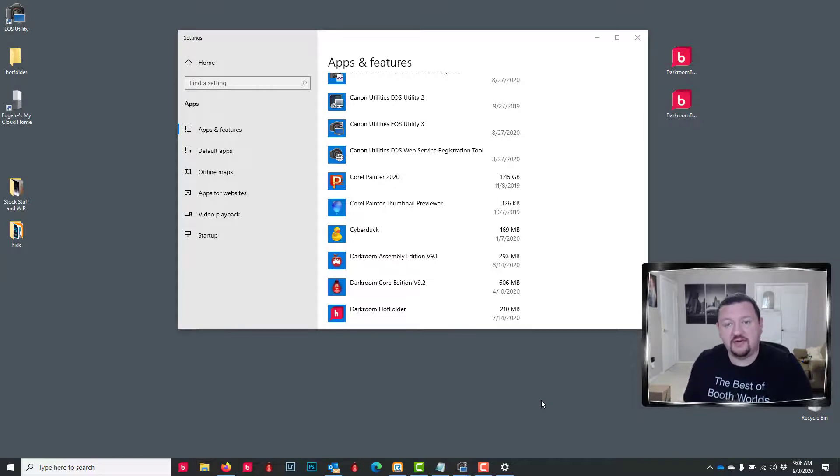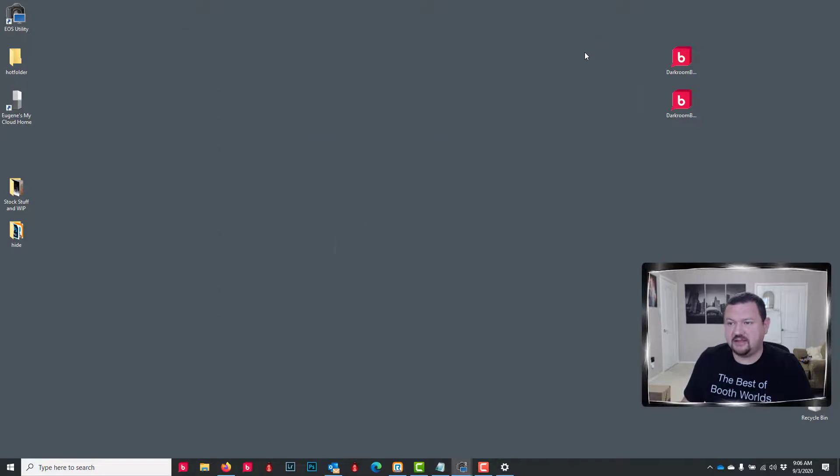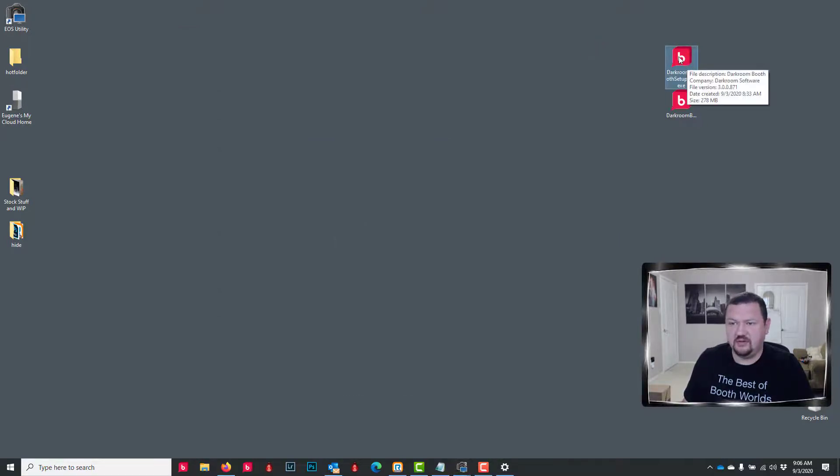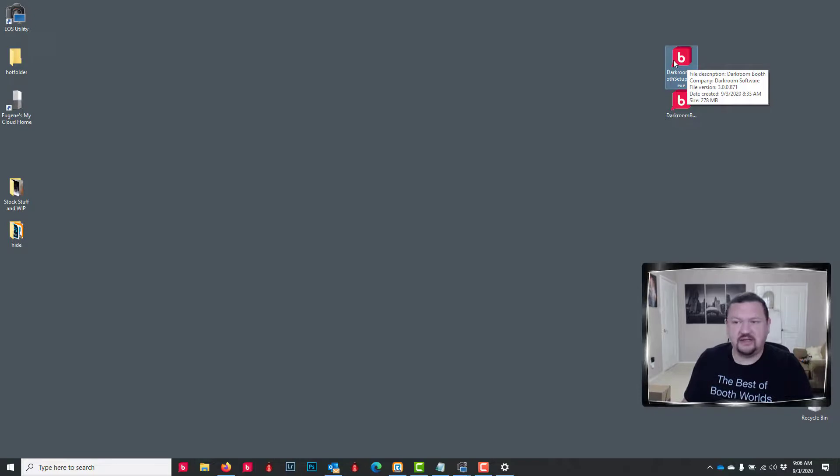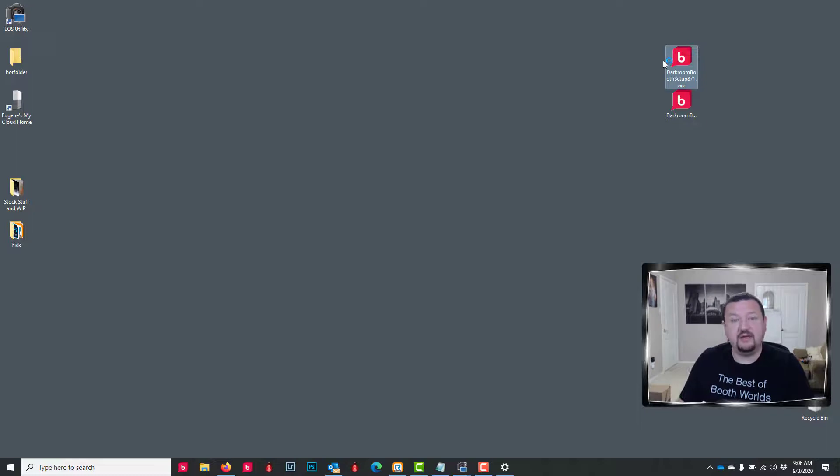Okay, now that Darkroom's been removed, we're going to go ahead and we can minimize this. We're going to find that older build that came out right before our maintenance plan expired, double-click on it, and we're going to install it just like we did with the update.